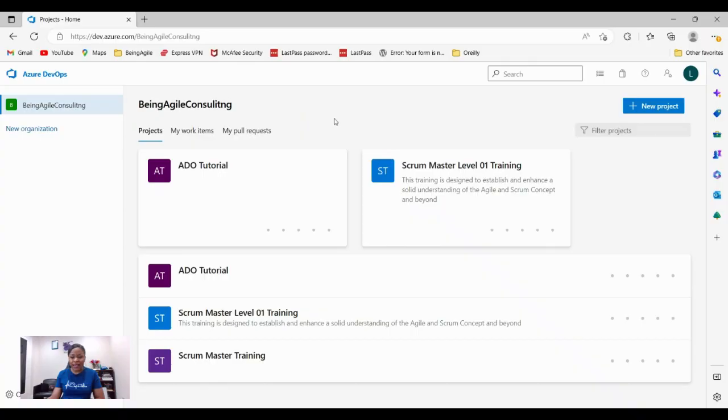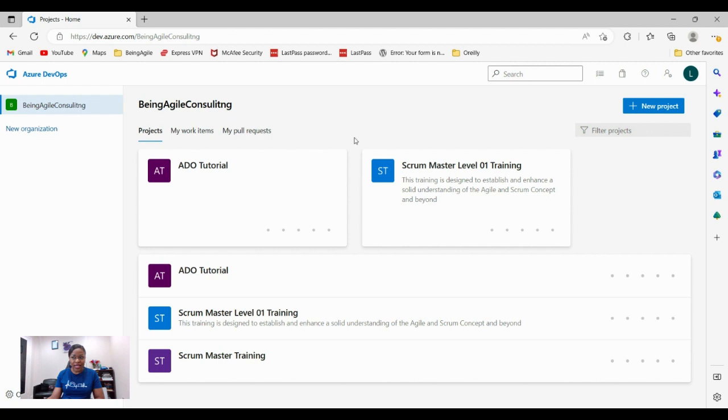So let's get started. The goal for today is to help you understand how to create a brand new project in Azure DevOps depending on whether it is a Scrum project. Our focus is going to be on Scrum project.